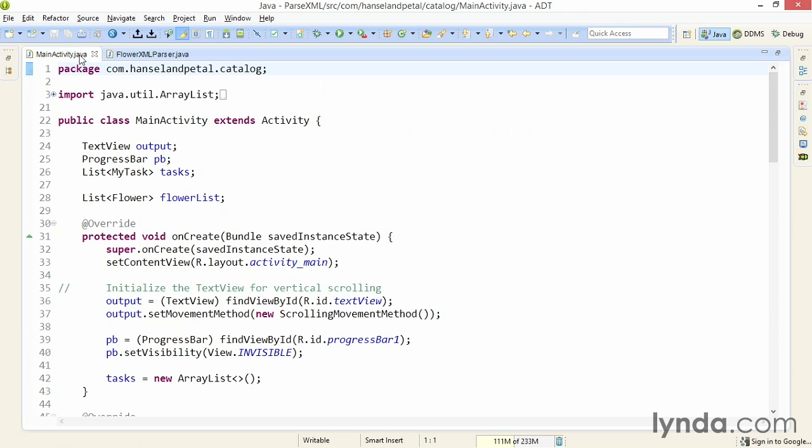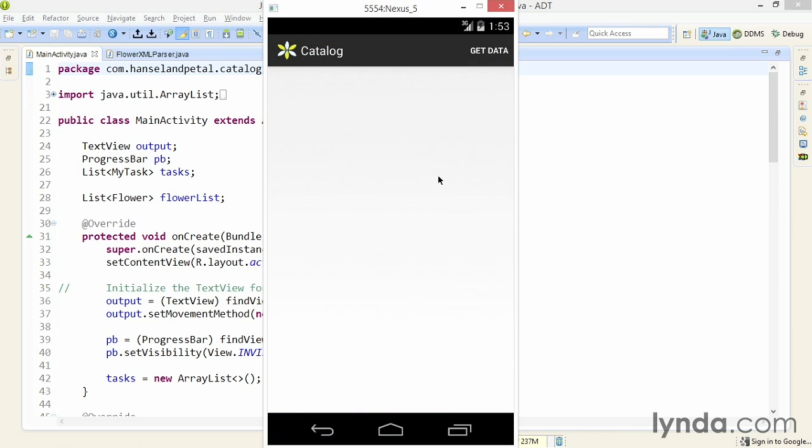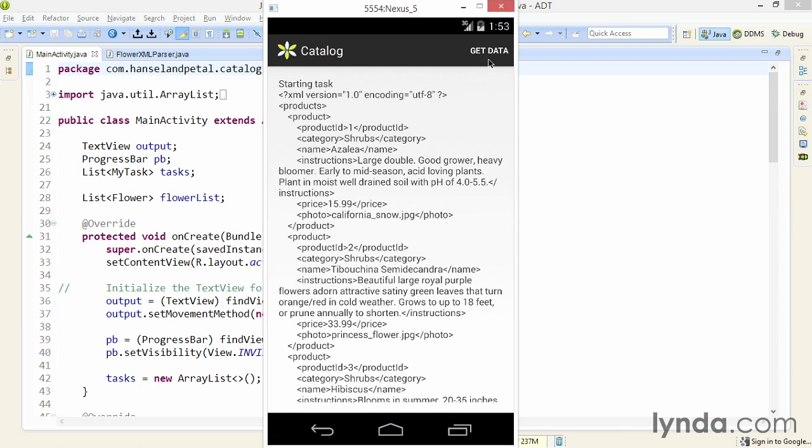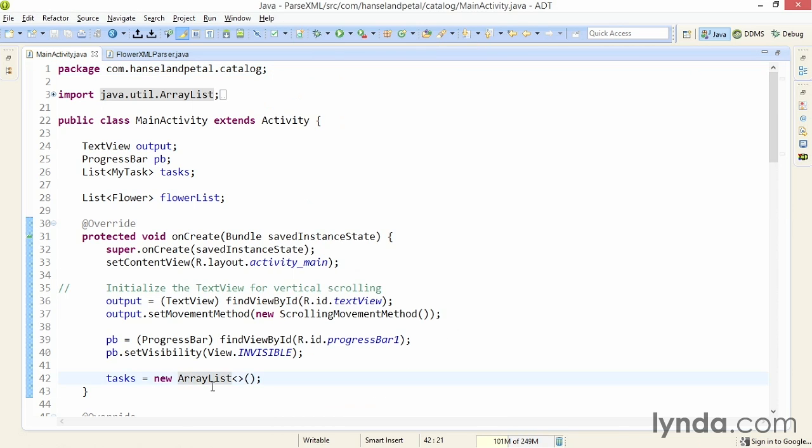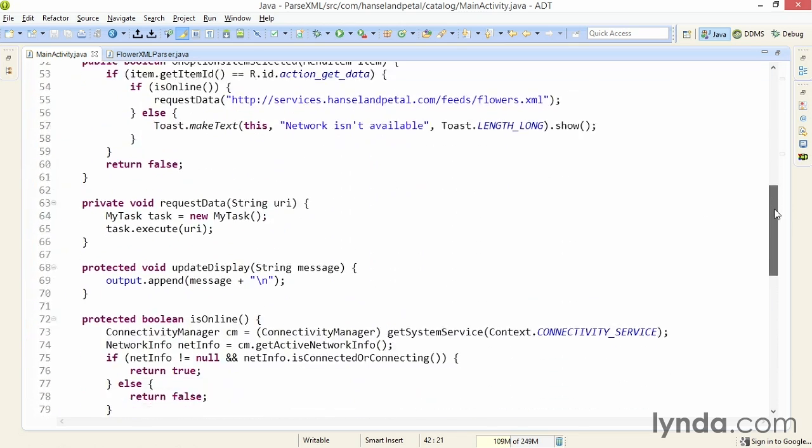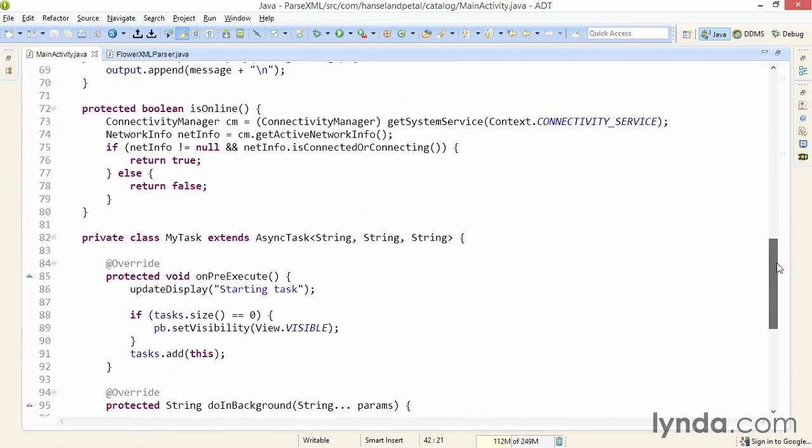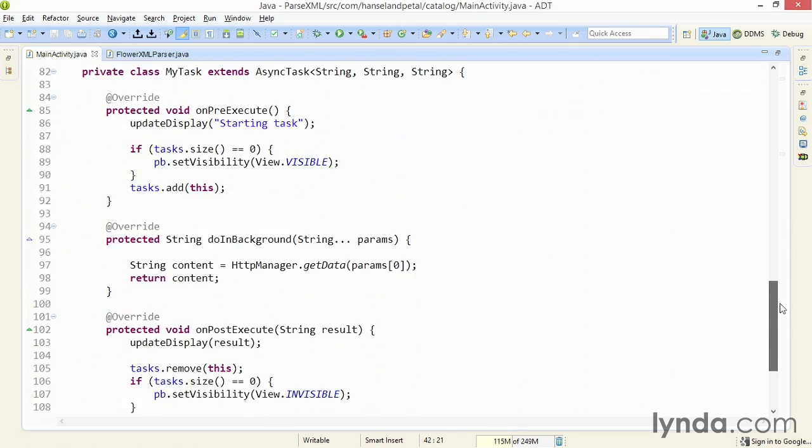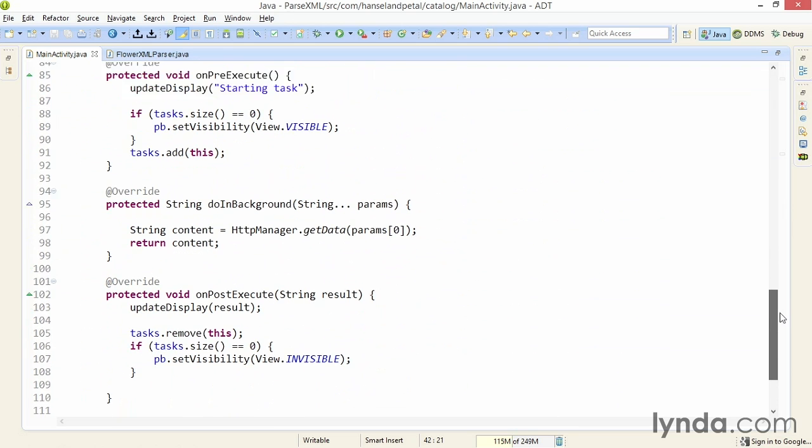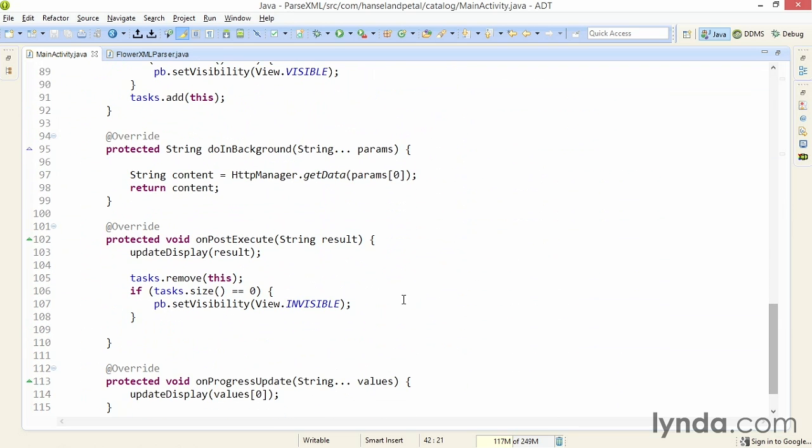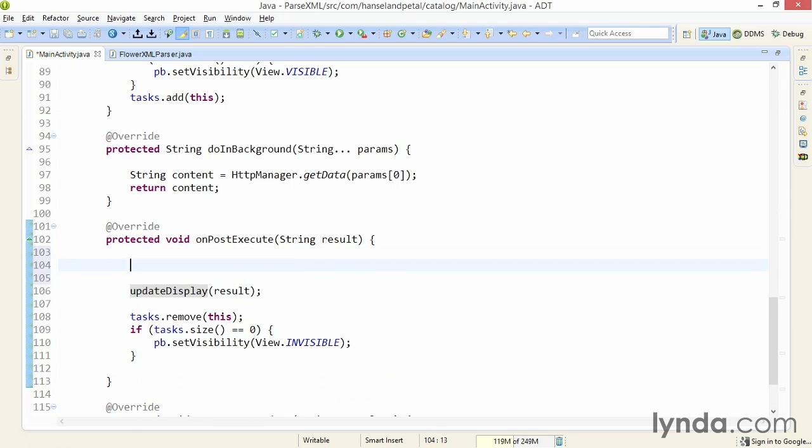So now let's go to the main activity class. Currently, I'm retrieving the data from the feed and then just dumping the data onto the text view. Let's see that in action. I click the action bar item and I get raw XML displayed in the app. So let's change the code to use my XML parser class. I'll go down to my async task that's managing the download, and I'll go to onPostExecute where I'm calling updateDisplay.